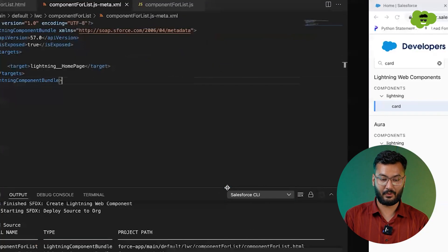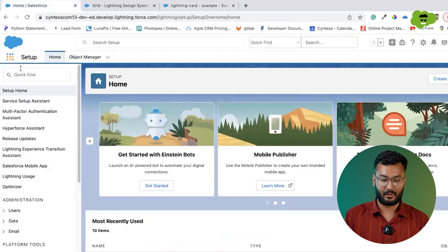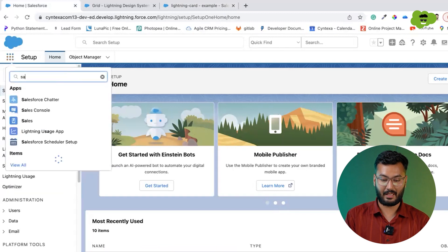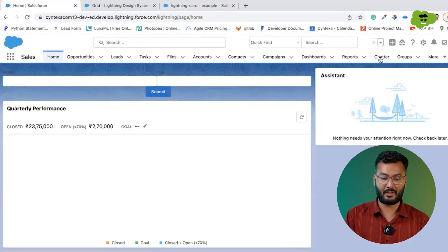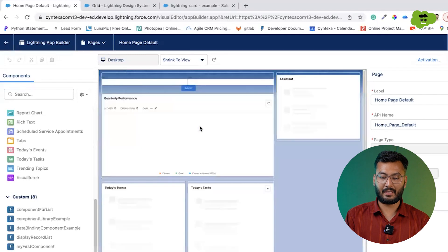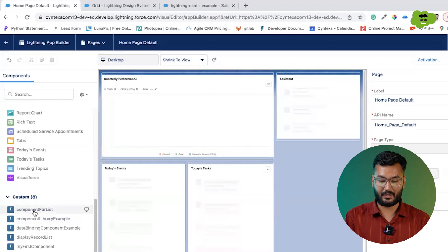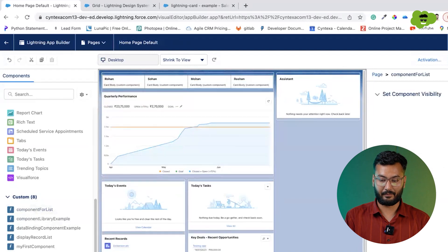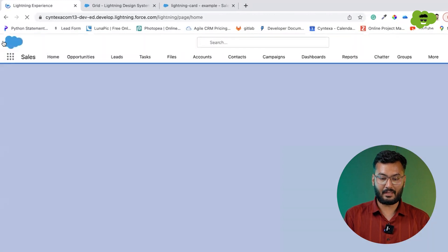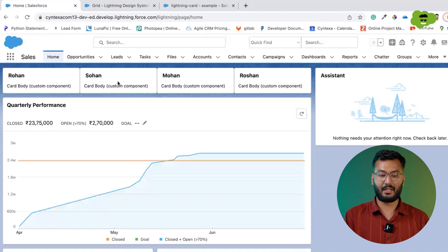Now we'll switch to our Salesforce org and go to our Sales app. In the home page, there is already one component. We'll edit the page, delete the existing component, and drag and drop our 'componentForList'. We'll save it, and you can see the different cards: Rohan, Sohan, Mohan, and Roshan.